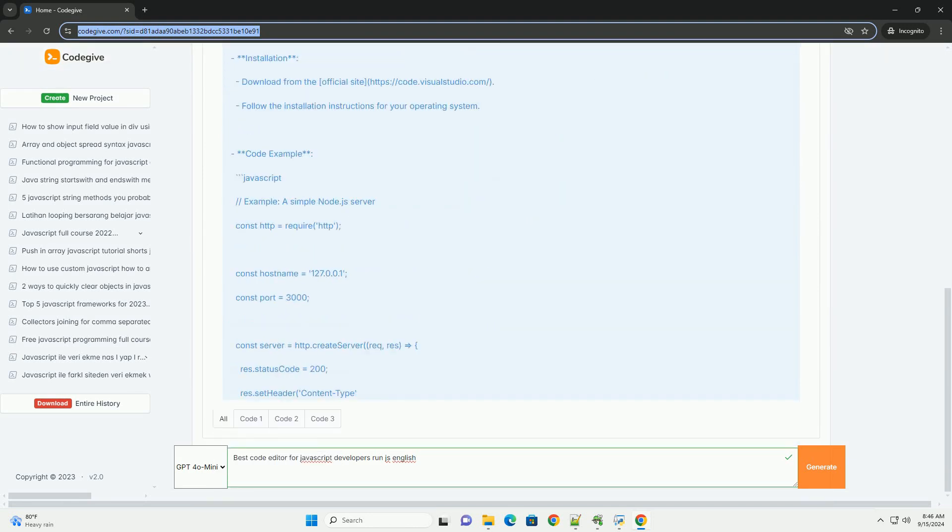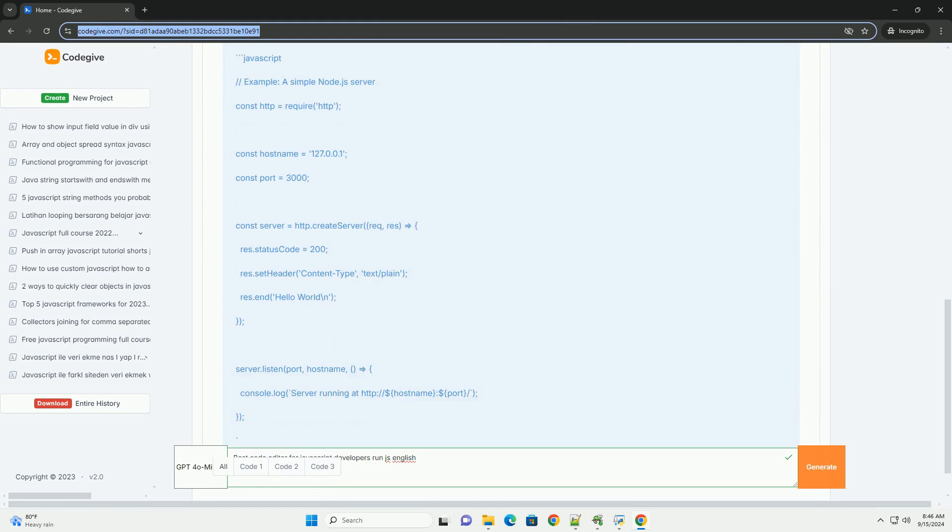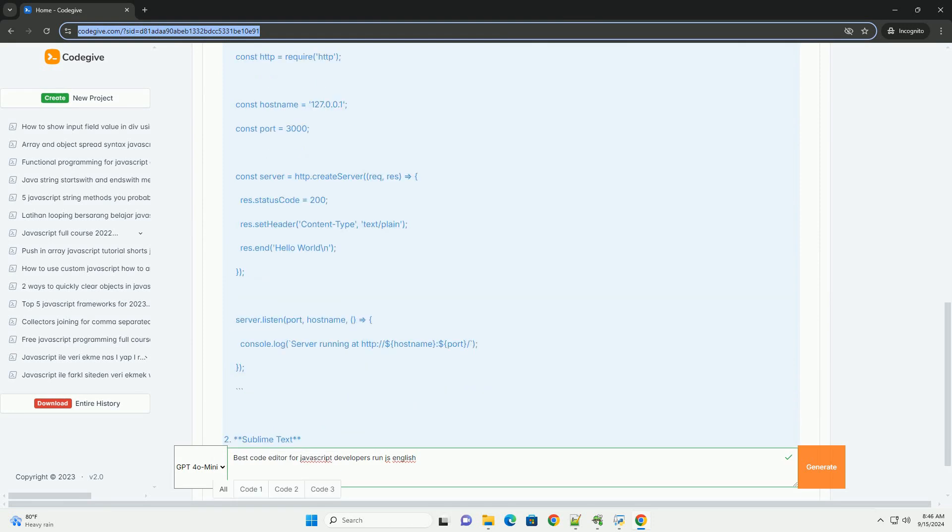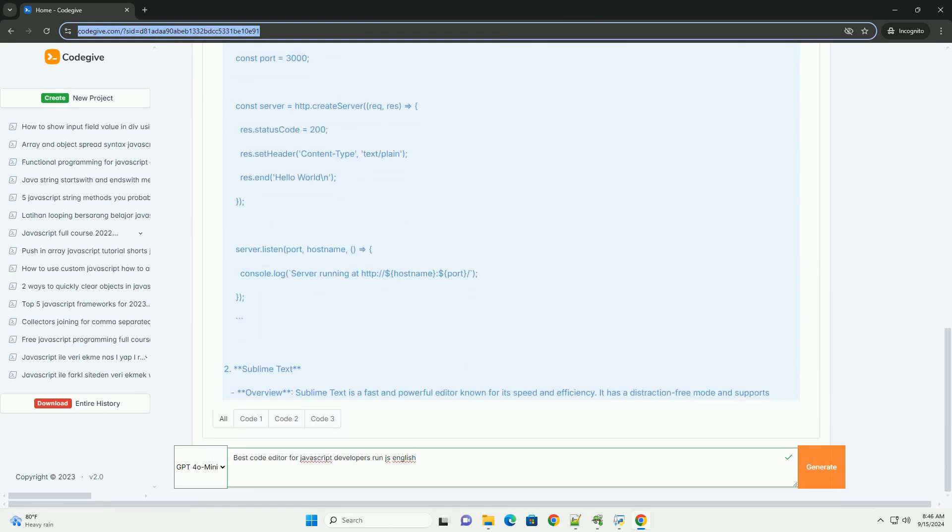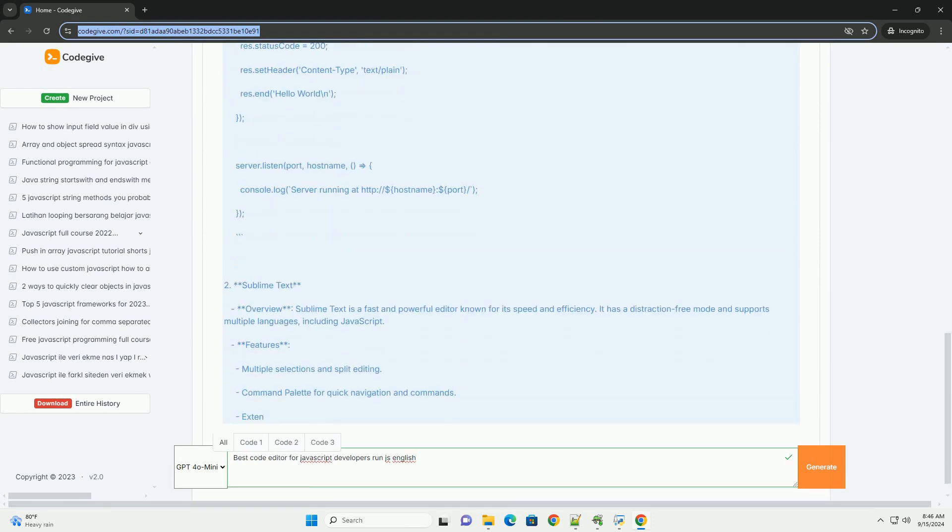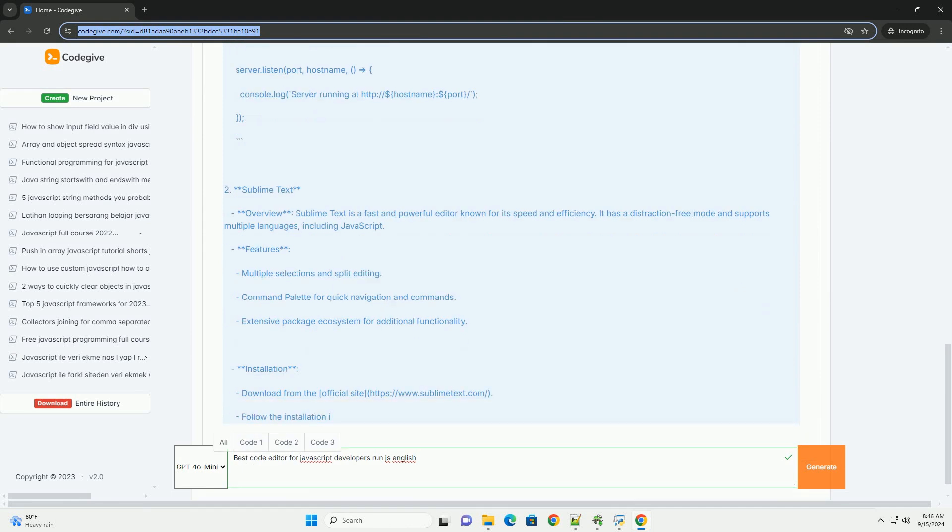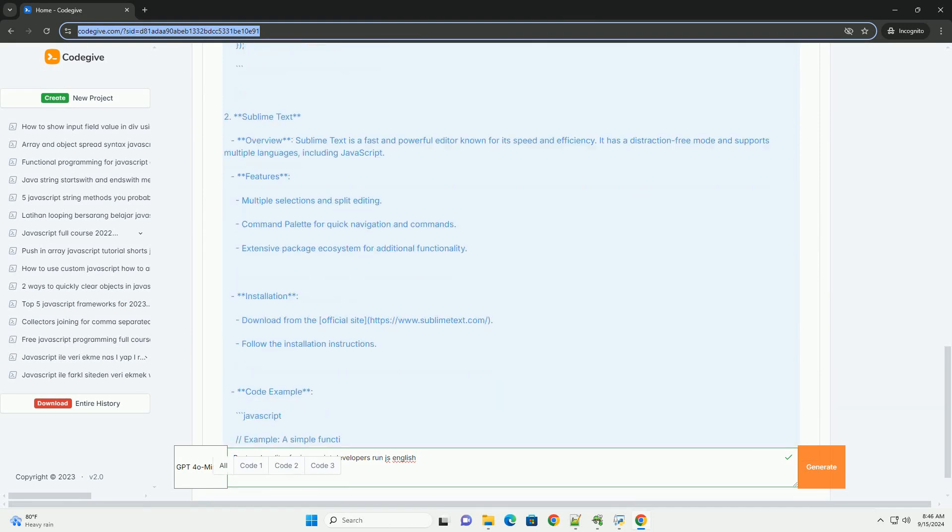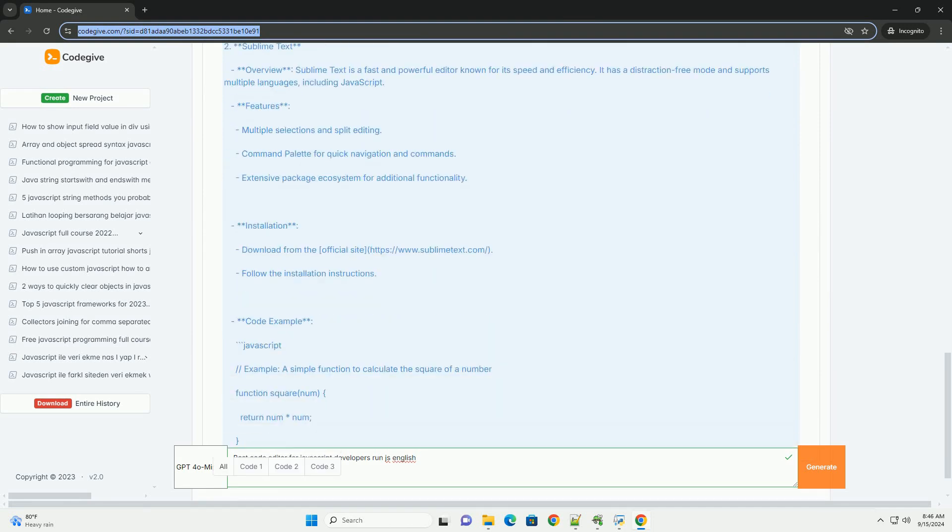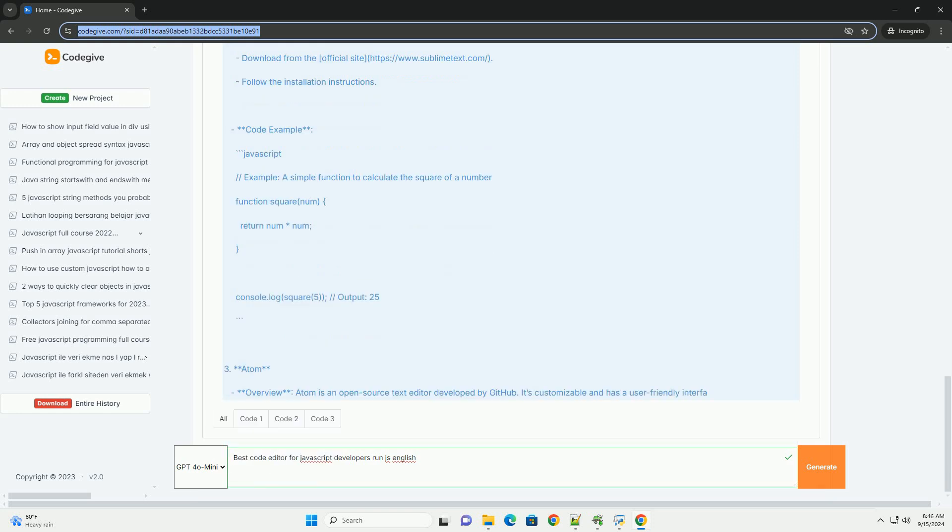Popular options include Visual Studio Code, known for its powerful features like IntelliSense, integrated Git control, and a vast library of extensions that enhance JavaScript development.